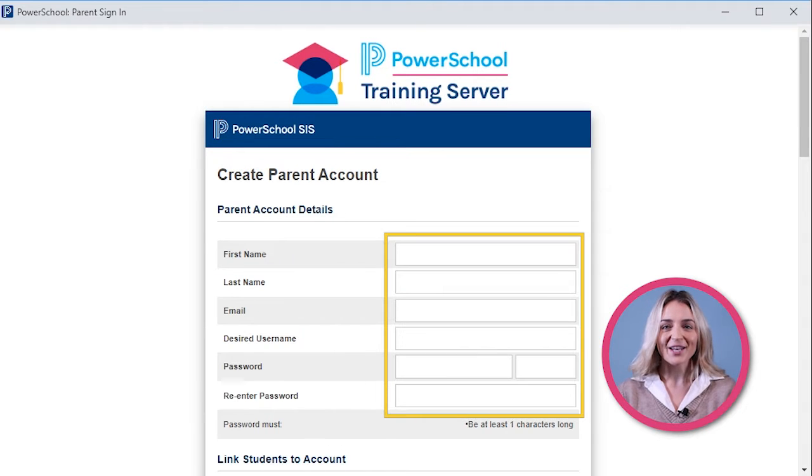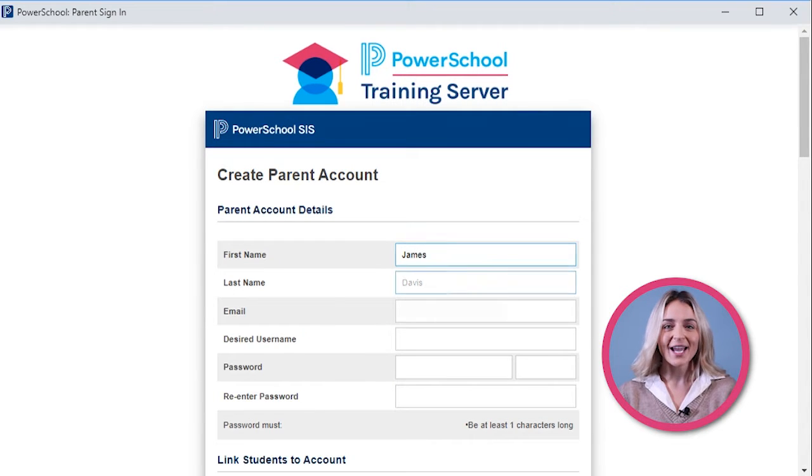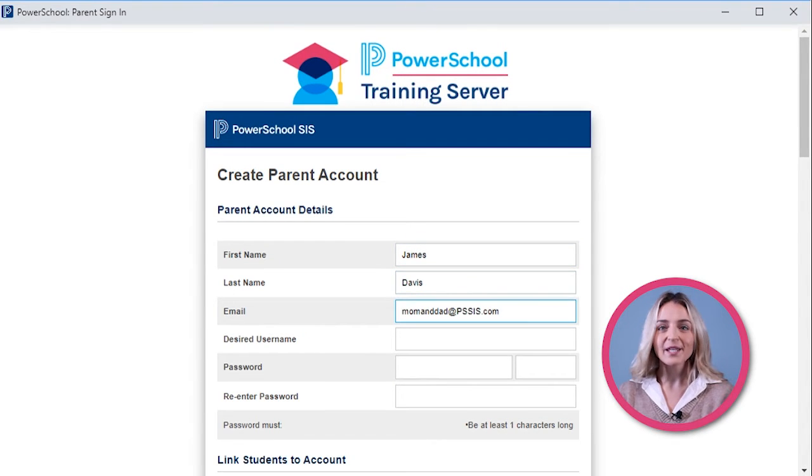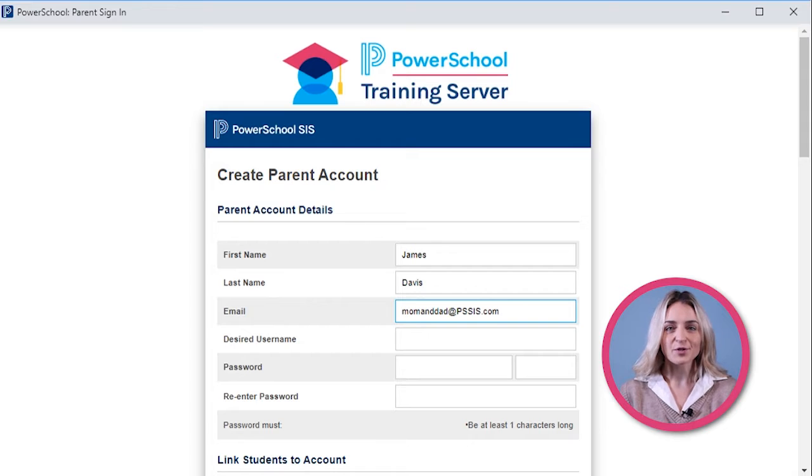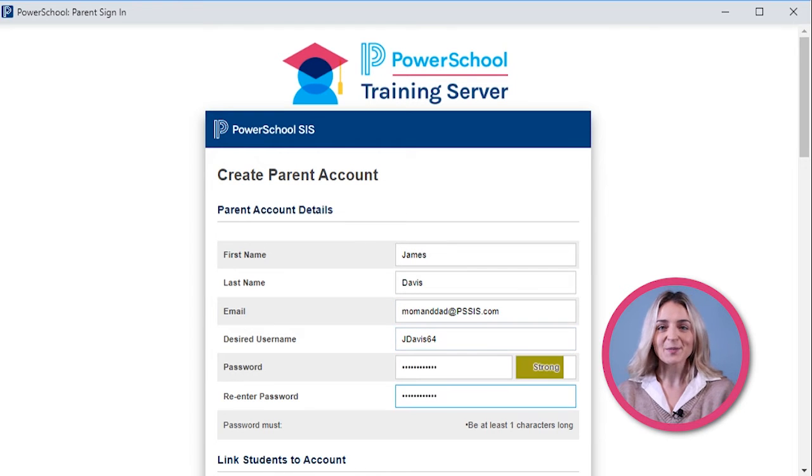Here, you will enter your first and last name, email address, and your desired username and password.